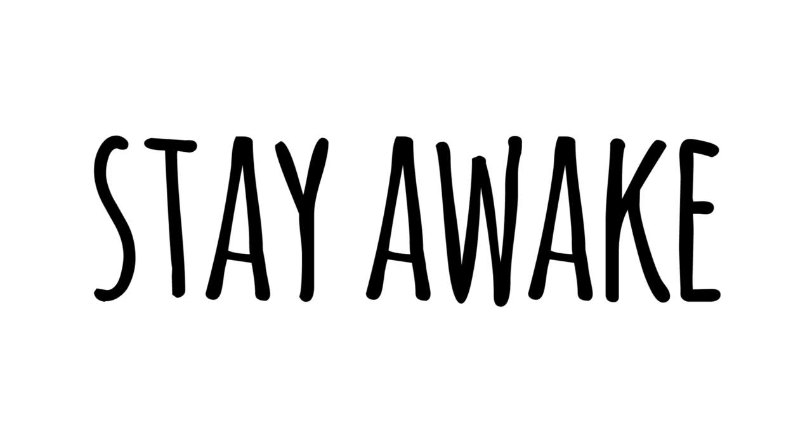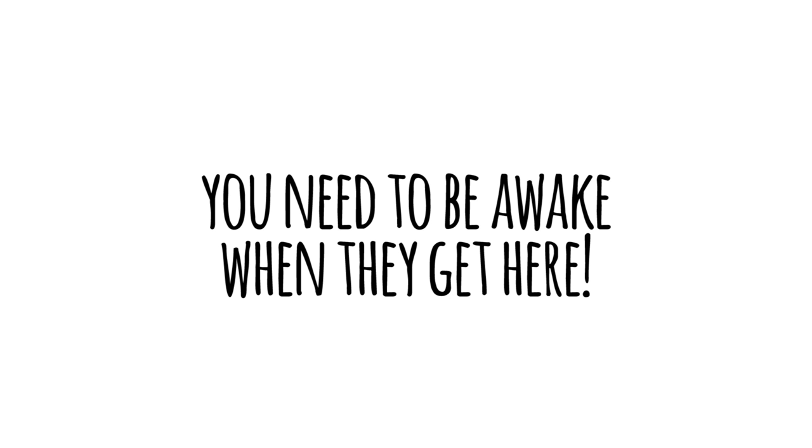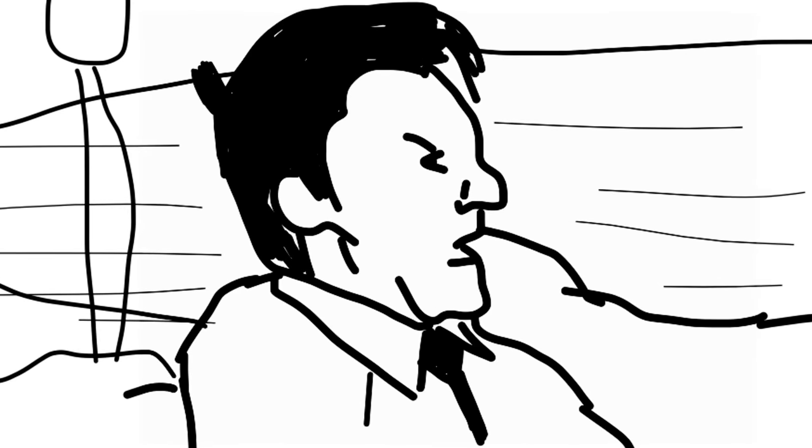But do not go to sleep. Stay awake. Stay awake at all costs. Help is on the way, and you need to be awake when they get here. You're gonna be okay.